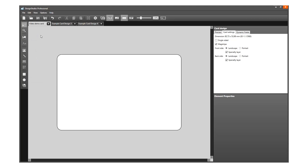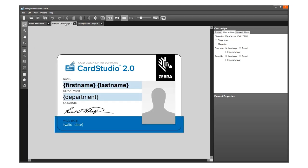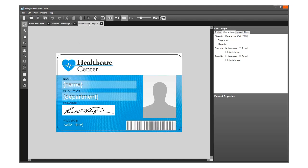The first step of creating a card design is to create a background. Choose a blank background or use the Shape or Image tool to create a background.